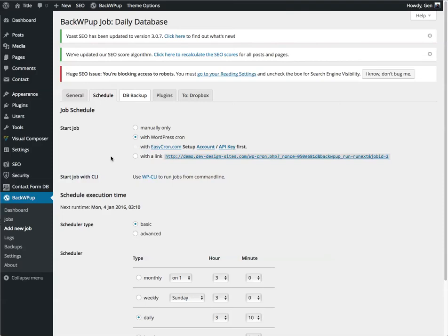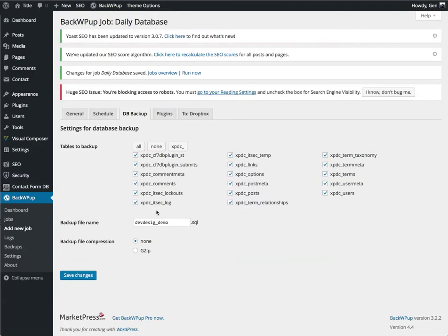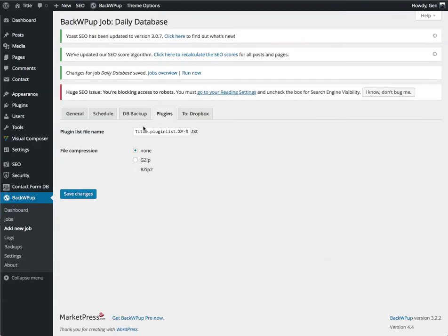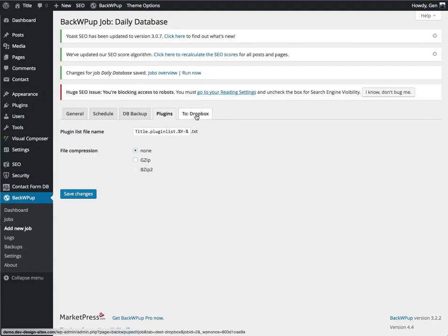I'm going to go to my database, and again I am going to set my database to compress itself. It just makes your backup file smaller. Your plugins are just a list. It's a really small text file. I don't bother compressing it.